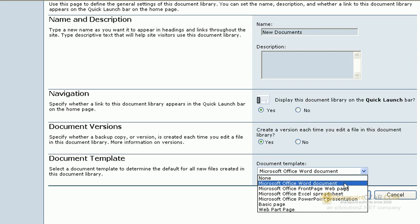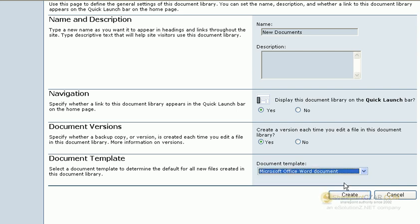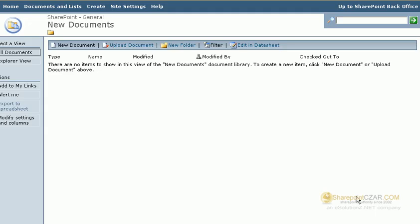For the document template, there is a dropdown, but as you can see, we have chosen Microsoft Word. Simply click on create and there is your document library that we just created.